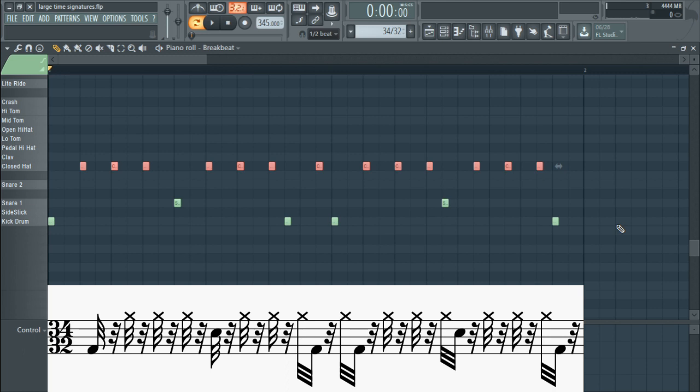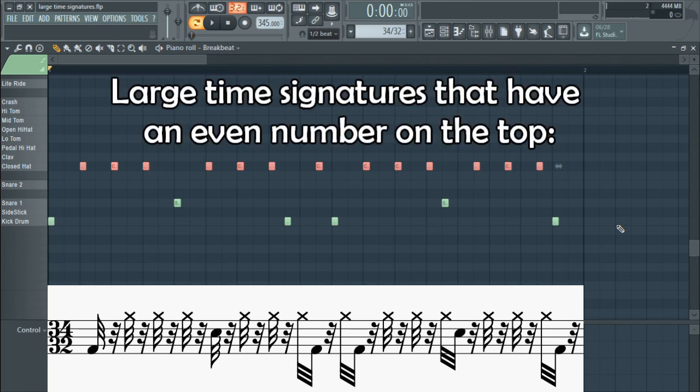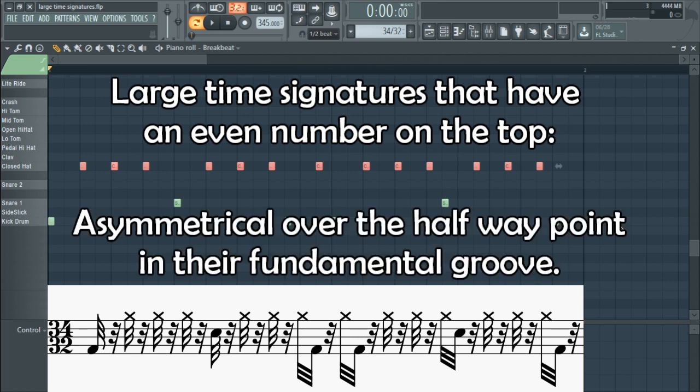The fundamental principle for making large time signatures that have an even number on top is that they should be asymmetrical over the halfway point in their basic groove. Thank you so much for watching. Hope you enjoyed that and learned something. This video, just like any other video I make about music, is about finding truth about music. I come from an amateur, unorthodox perspective because I don't have formal training in music theory, but I still think it's a really interesting and good journey to find truth about music like this.